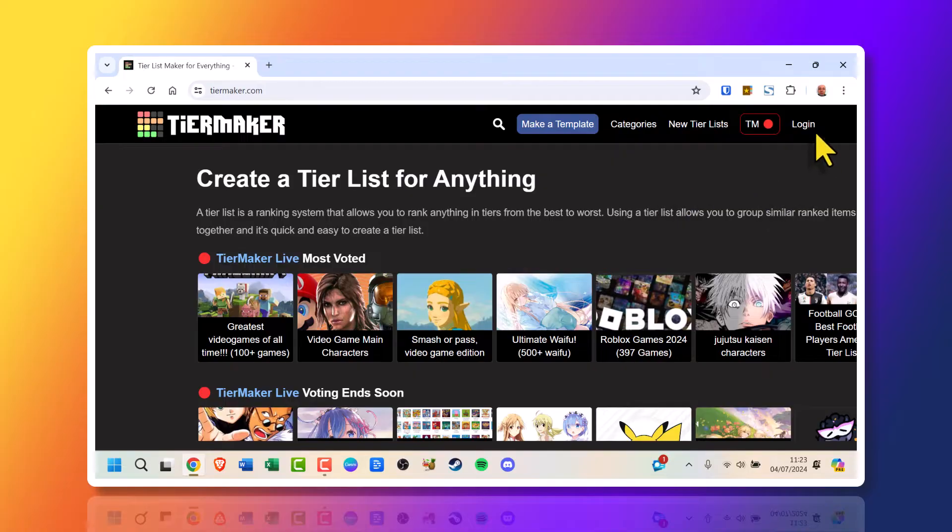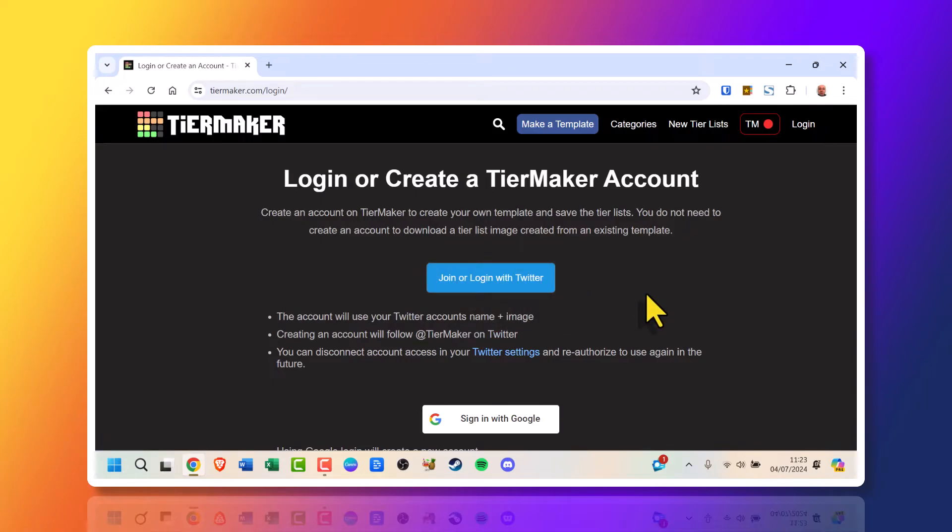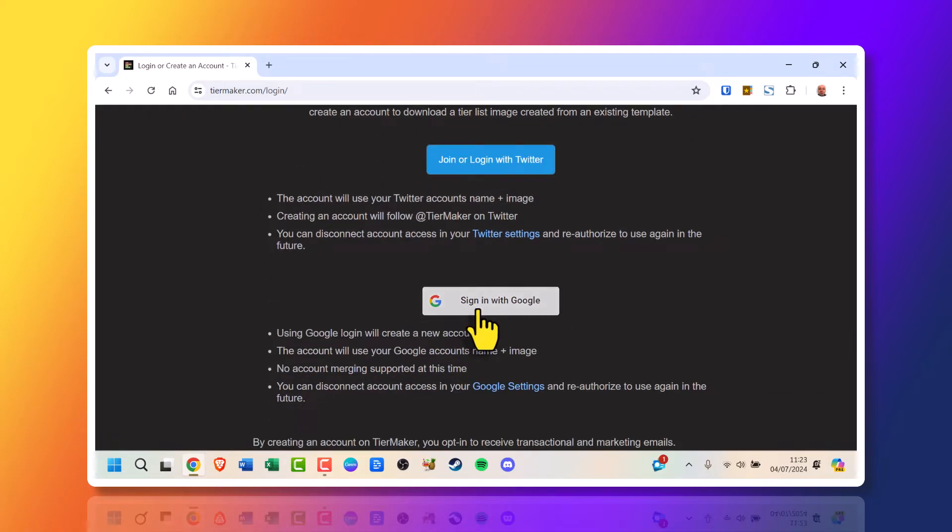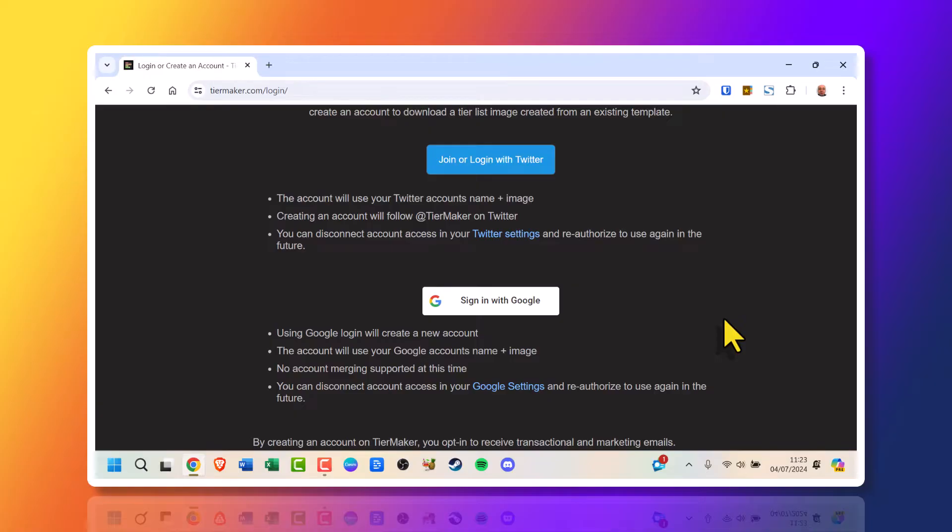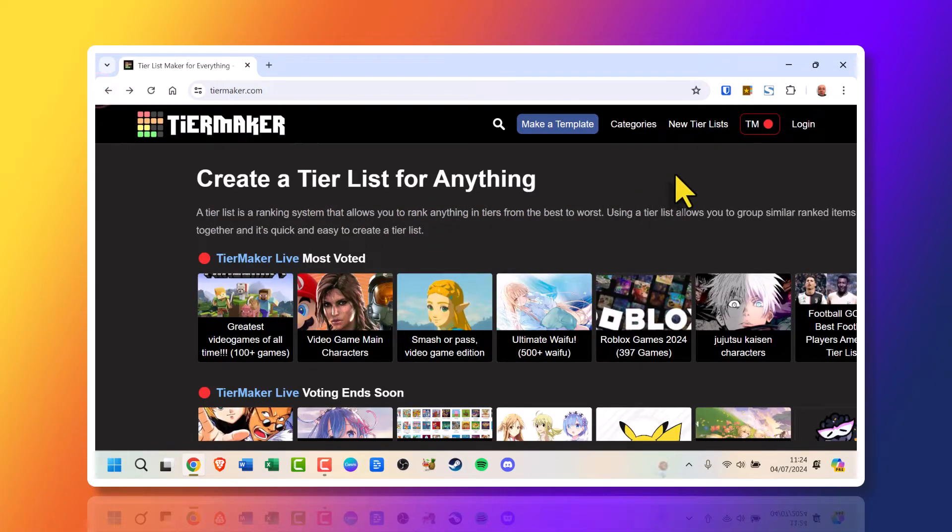On the top right you can click log in which offers you the option to log in with a Twitter account and a Google account. But for this tutorial I'm just going to not create an account, I don't have an account.